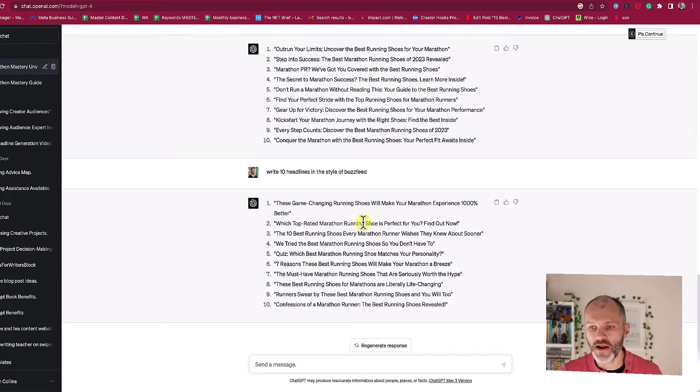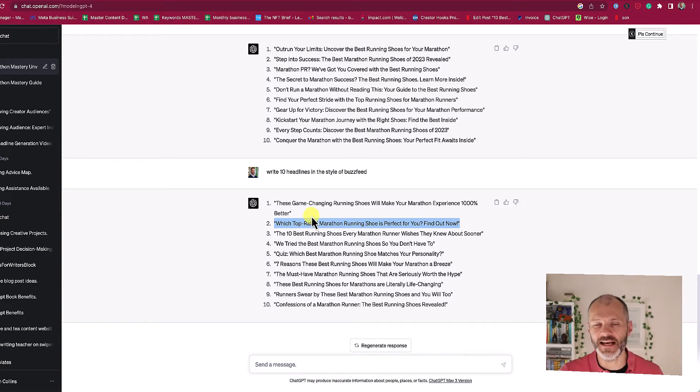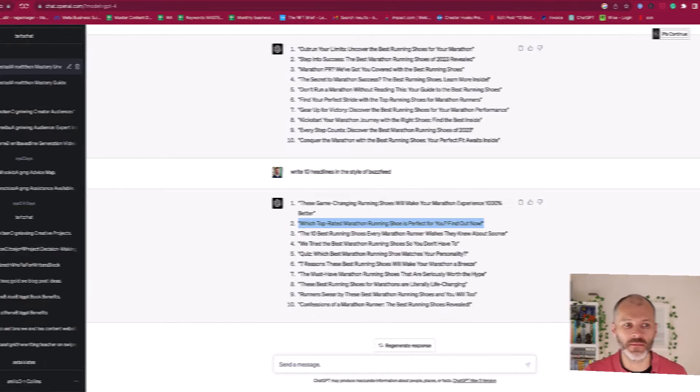'Which top-rated marathon running shoe is perfect for you? Find out now.' Lots of great versions that I can test or use here for my article if I want to make it click-worthy.